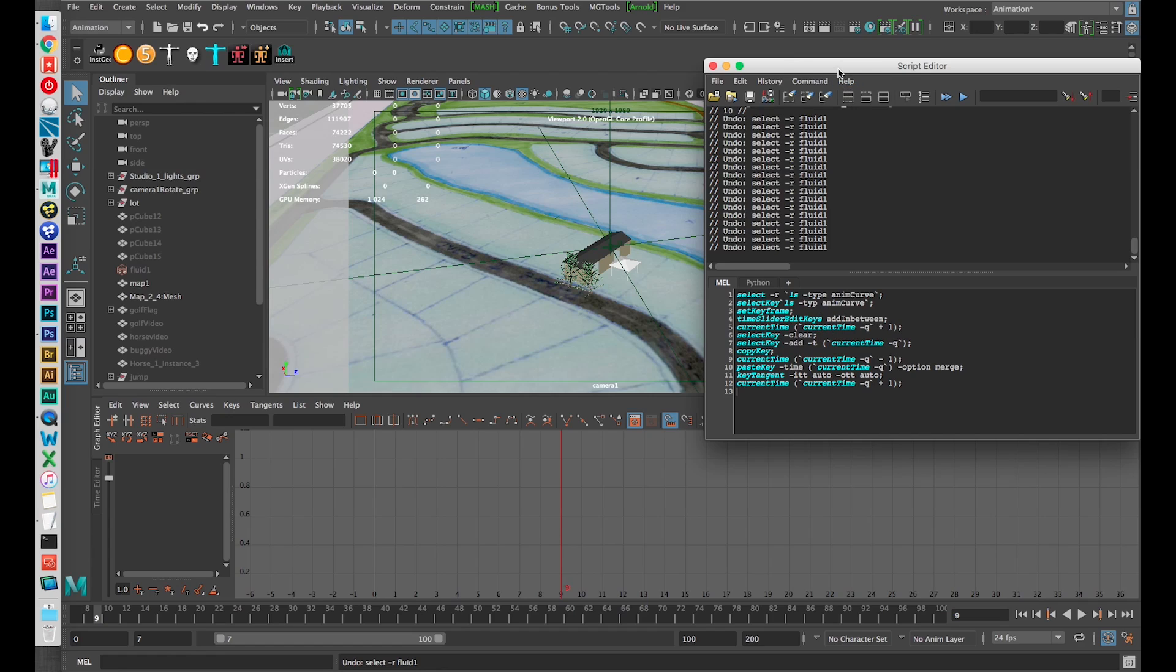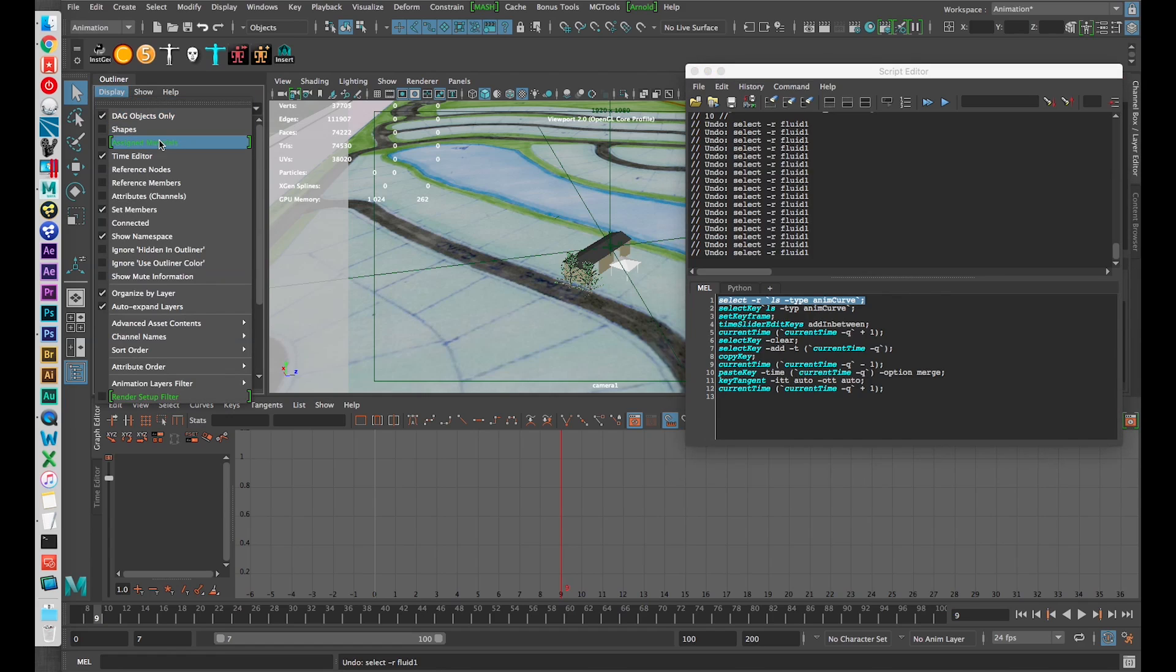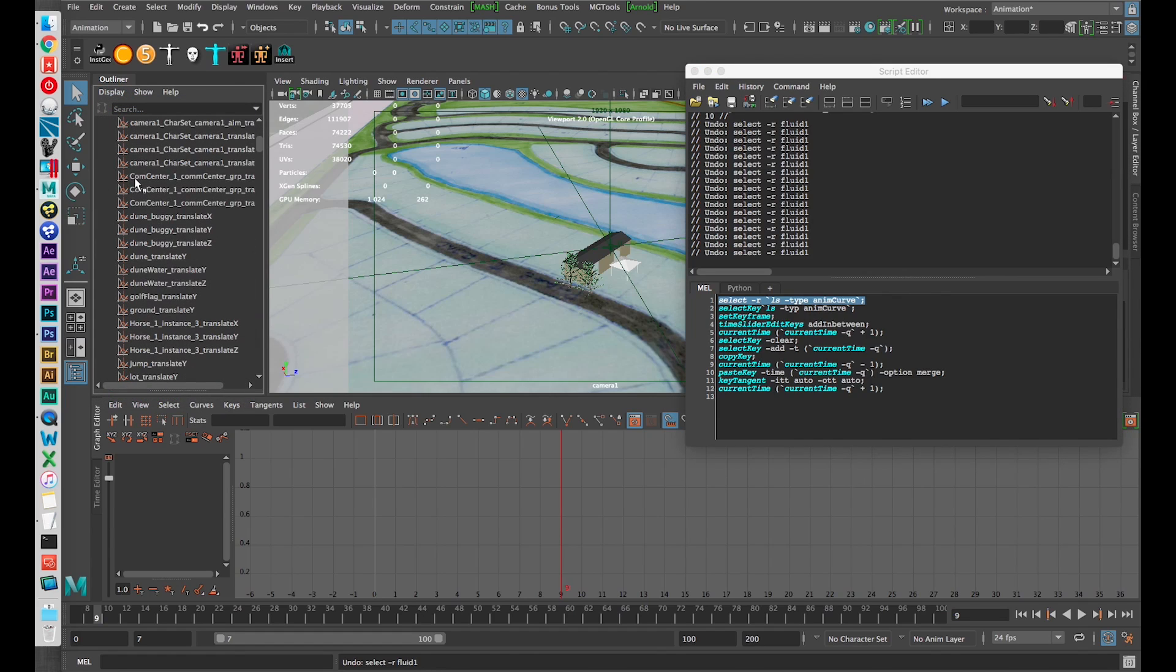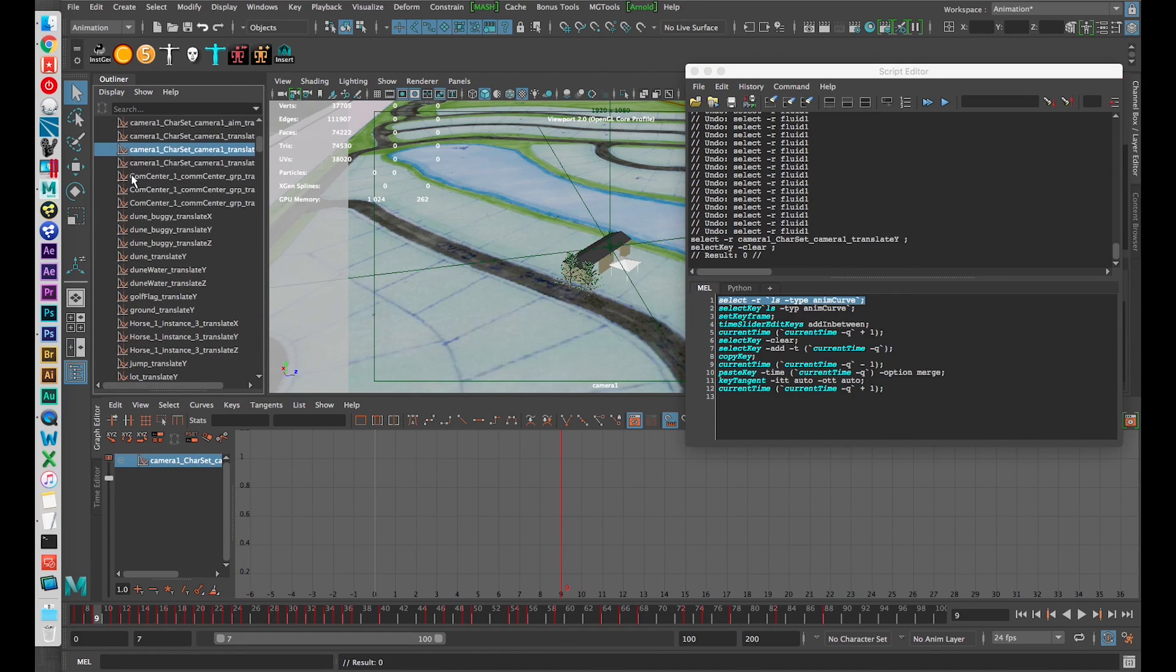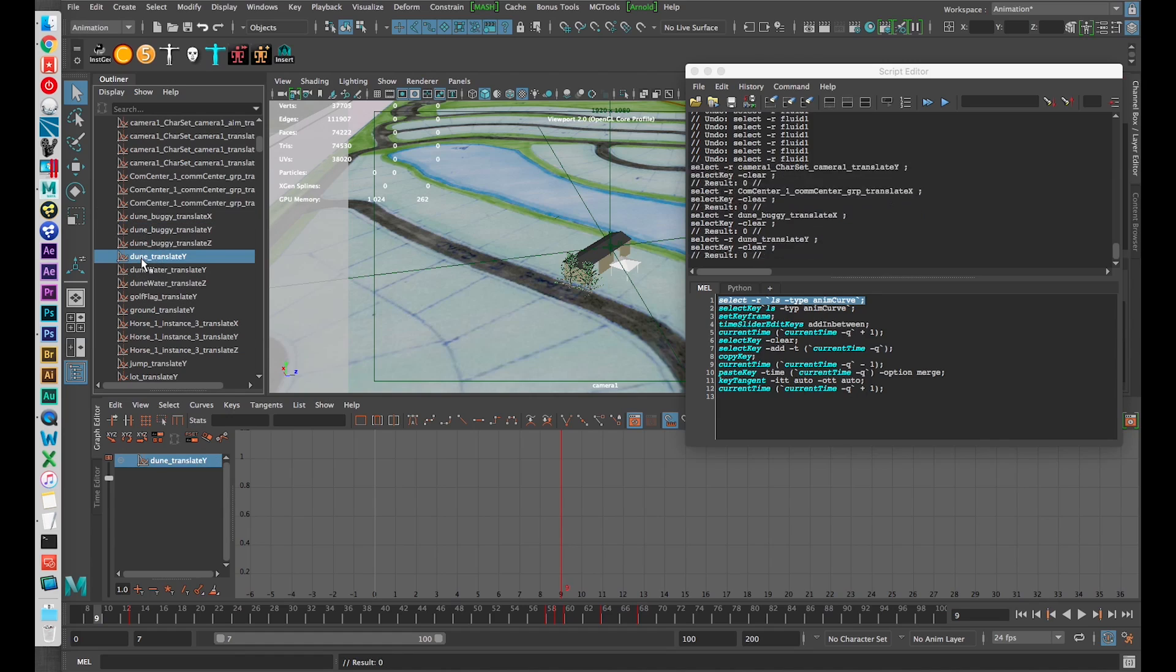The first line is to select all of the curve objects in my scene and if I show all my objects here, these are the anim curve objects, these are what drive the animation of all of the objects in Maya, they store keyframe data.